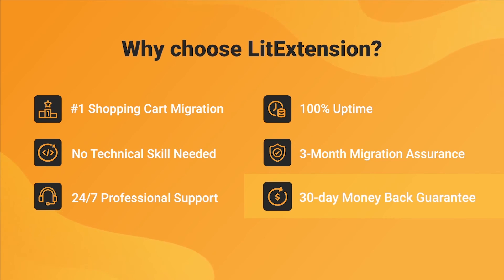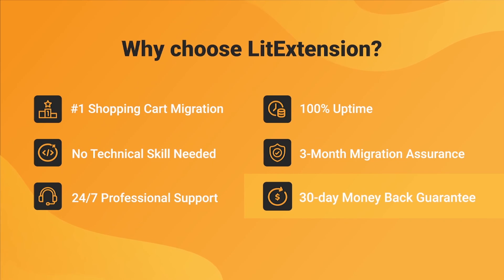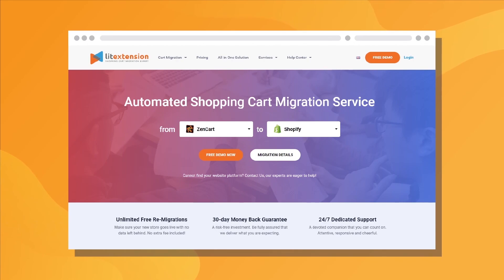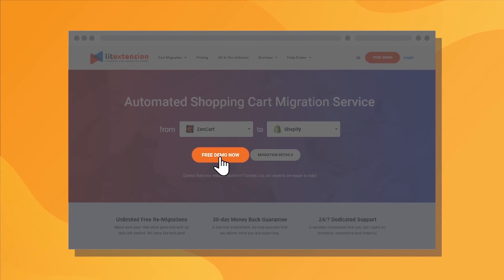Last but not least, to prove confidence in our services and their value to you, LitExtension offers a 30-day money-back guarantee. So, why wait any further? Run Freedom of Migration now!